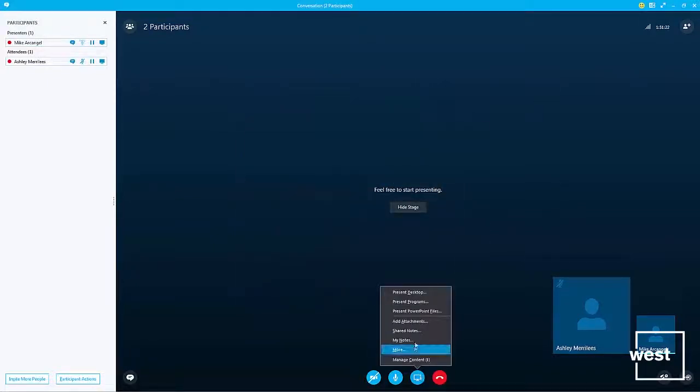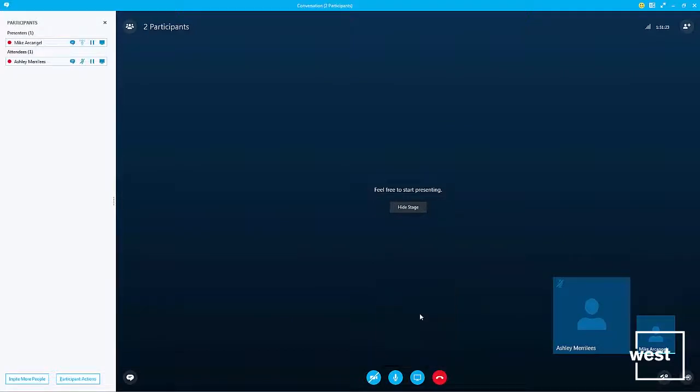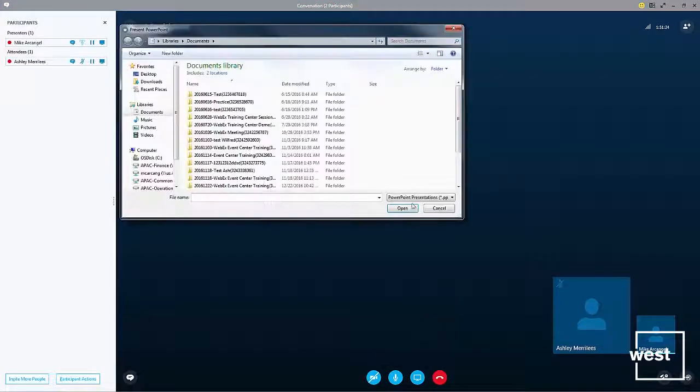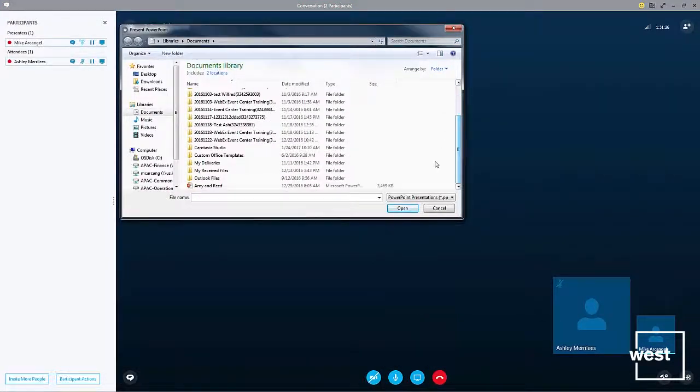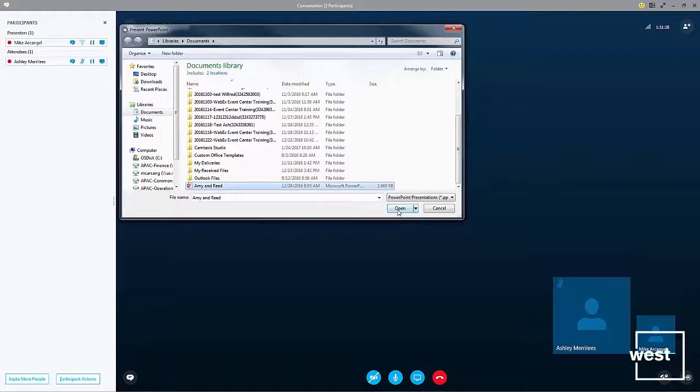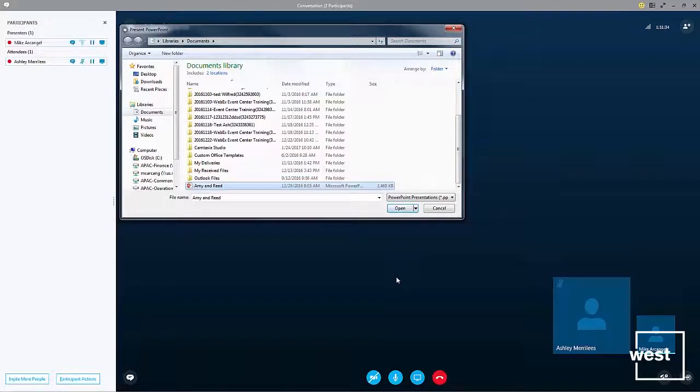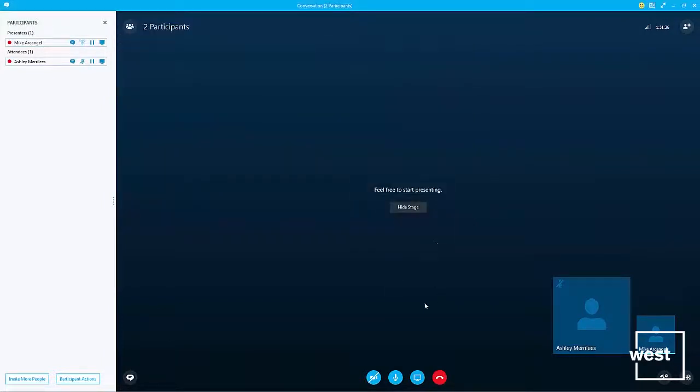You can also share a PowerPoint file. Just look for the file you want to share, click open, and this will share your PowerPoint with your attendees. You can also mute yourself by clicking mute my mic.